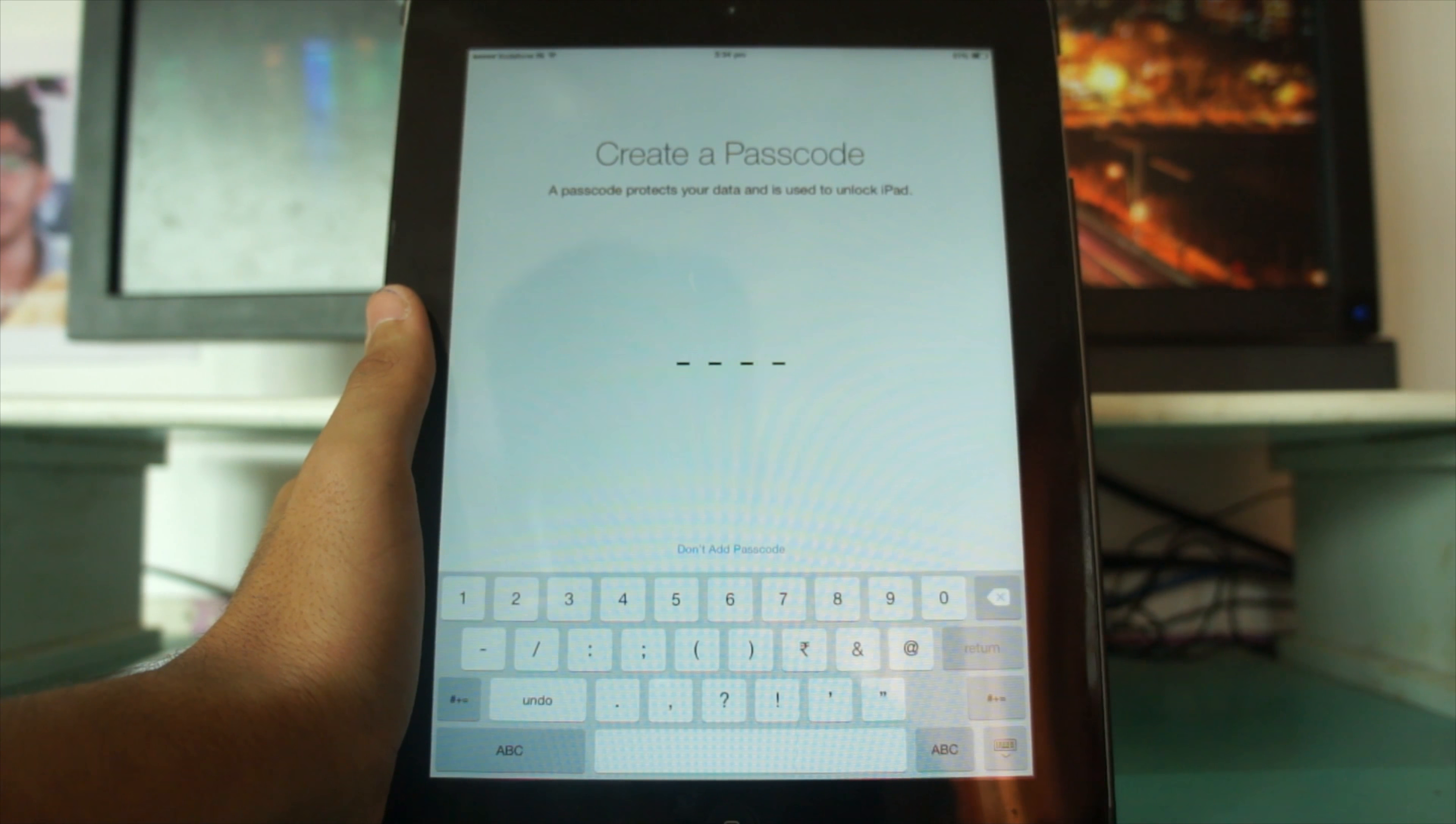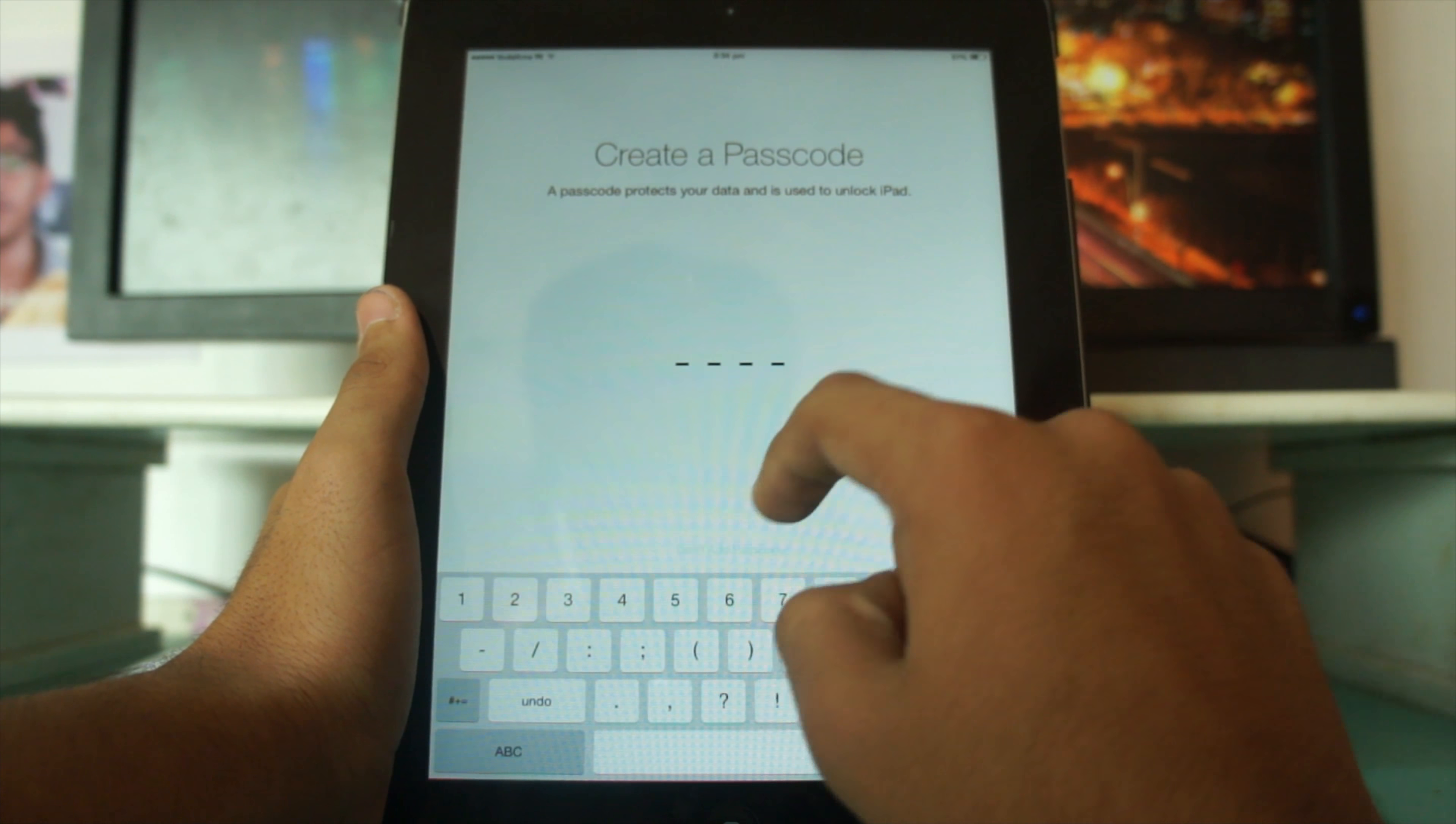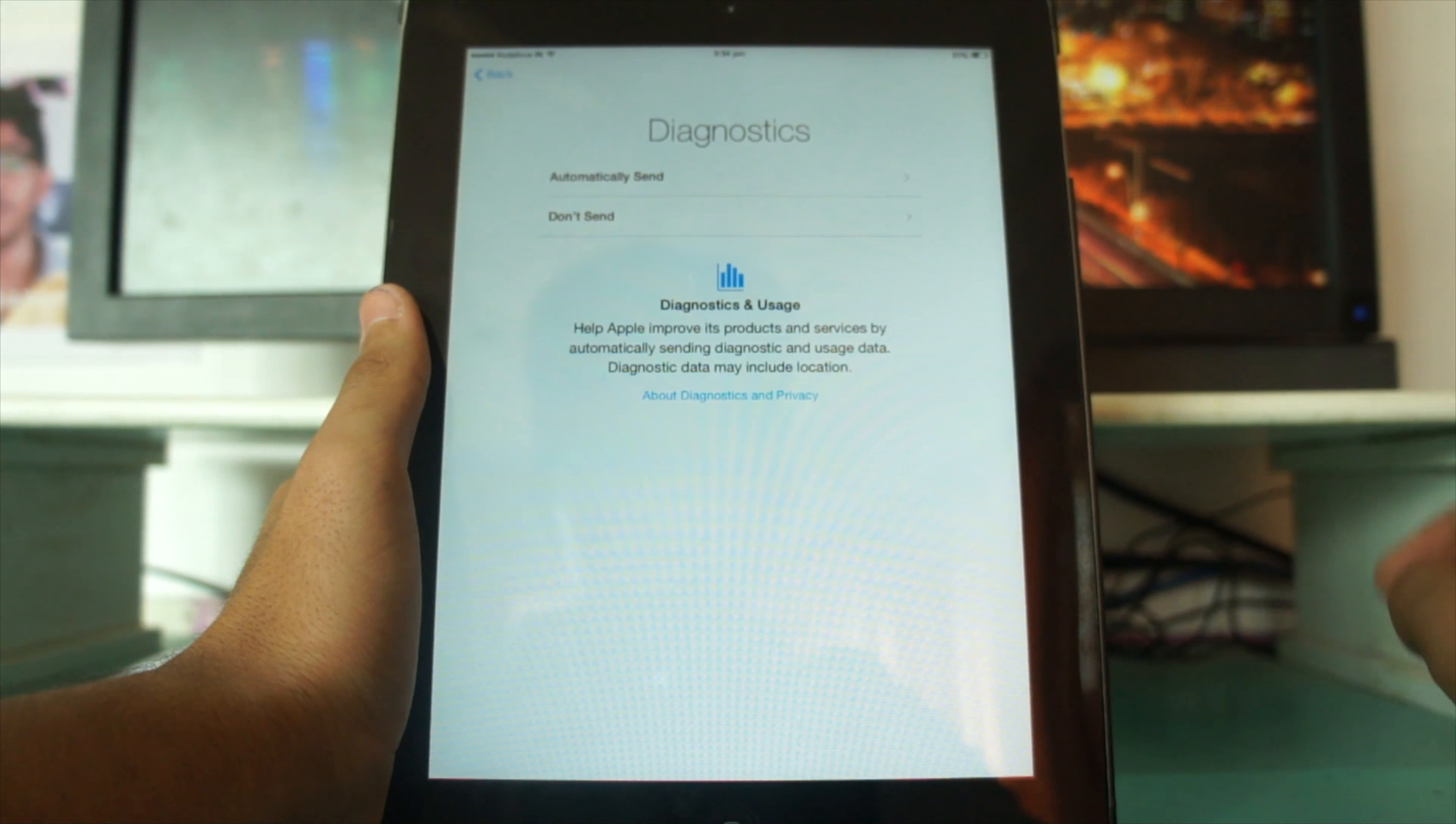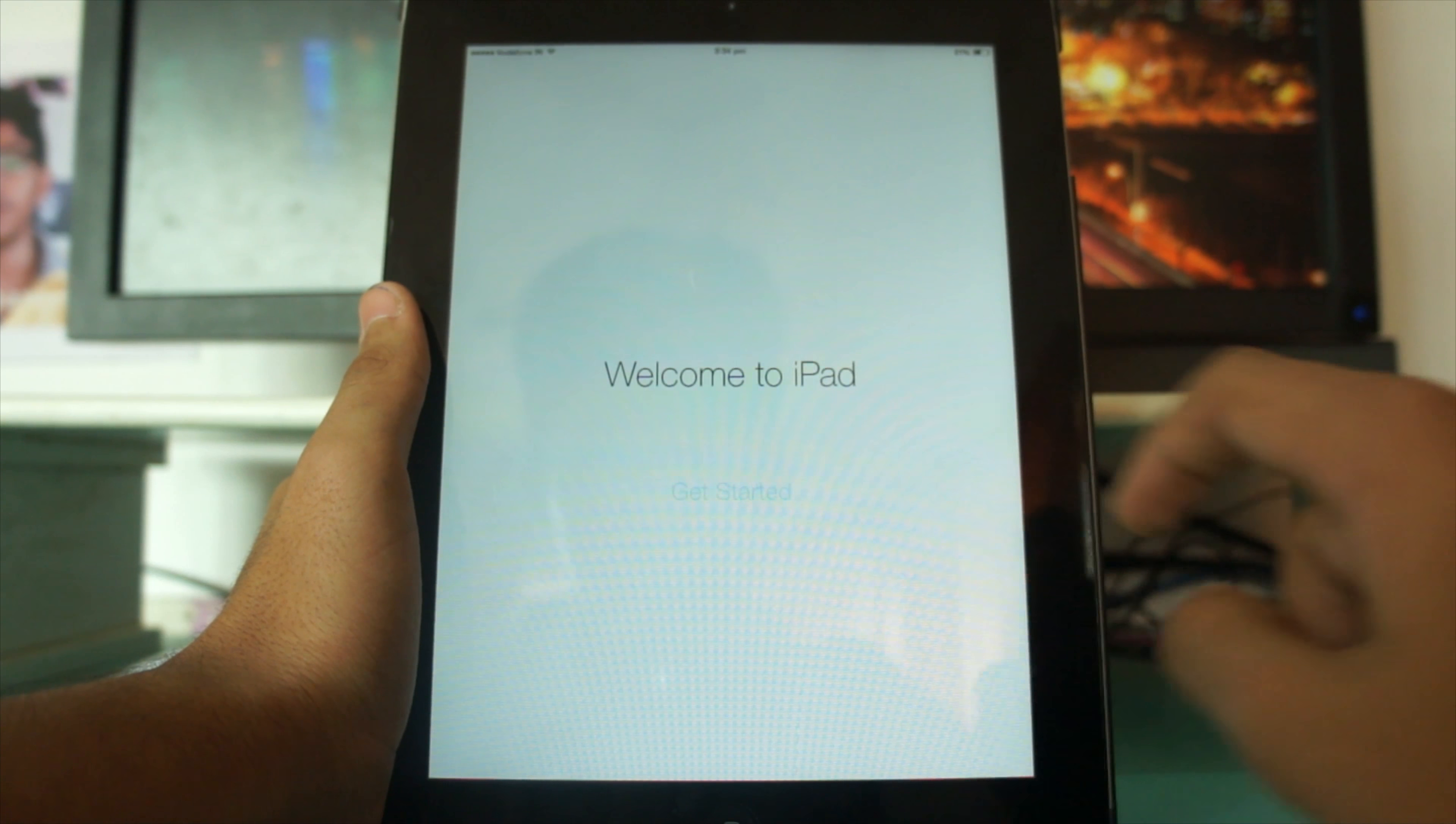Now it's asking if I want to create a passcode for my iPad. I don't want to create one, so I'll continue. I also don't want to send diagnostic info to Apple. I'll just get started.